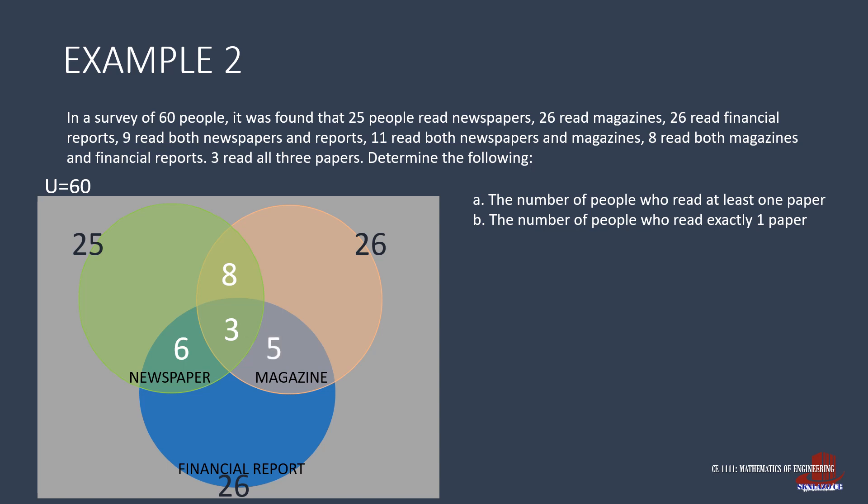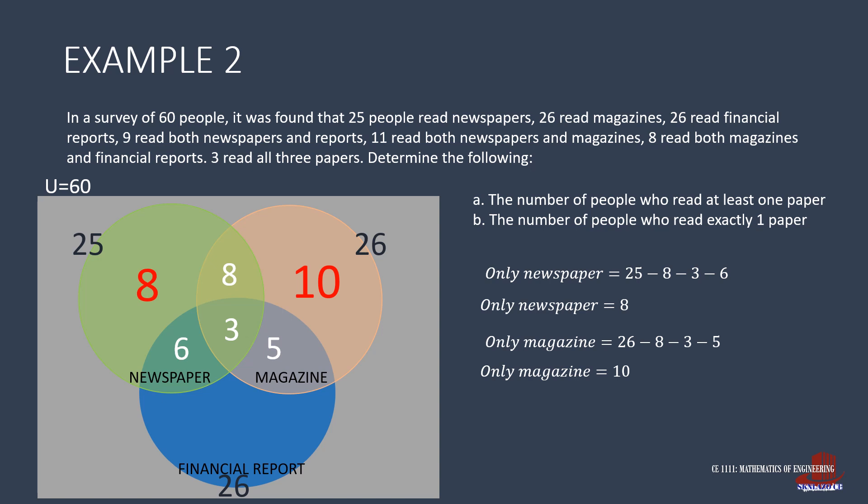The last elements to solve in order to complete the diagram are those who read solely one paper. Those who only read newspaper are determined by taking out 8, 3, and 6 from 25, and that is 8. The exclusive magazine readers are also determined similarly as 26, minus 8, minus 3, and minus 5, and that is 10. Then for those who solely read financial reports, we take 26 and subtract 6, 3, and 5 to give 12.